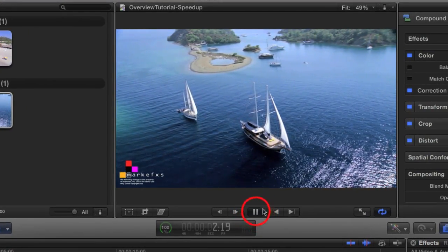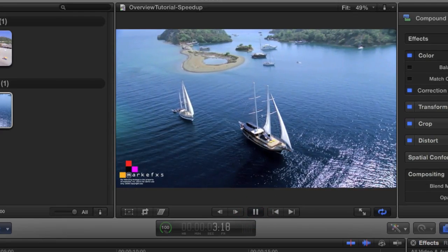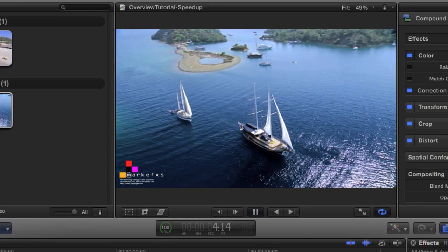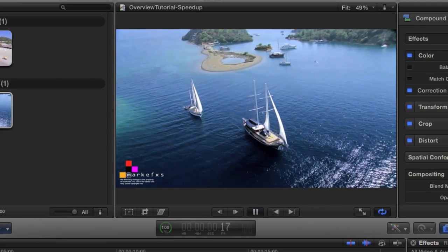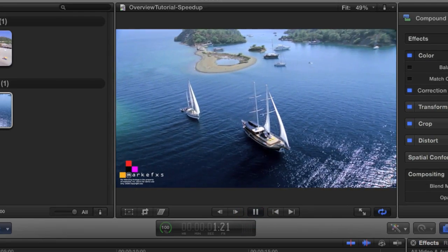This is how you can do a simple speedup and slowdown with Twixtr in Final Cut Pro X.